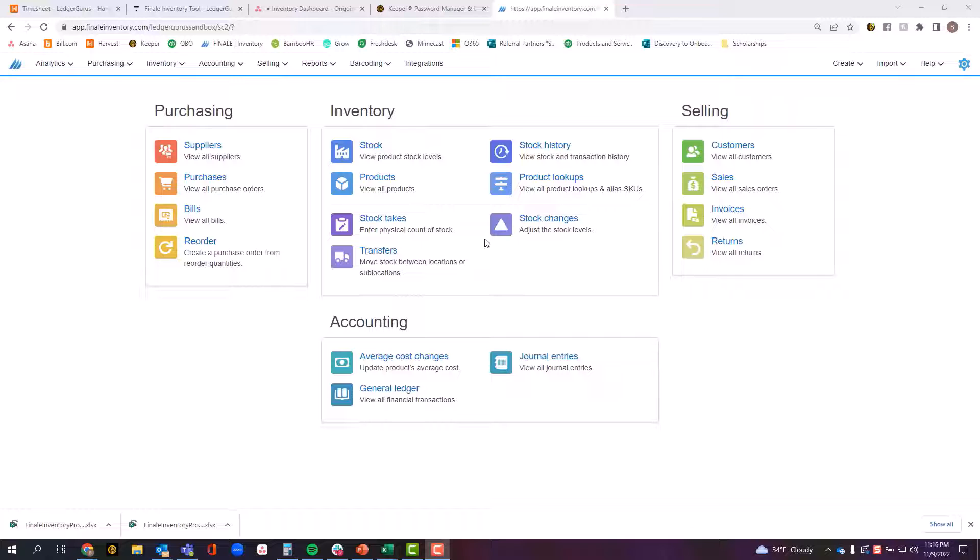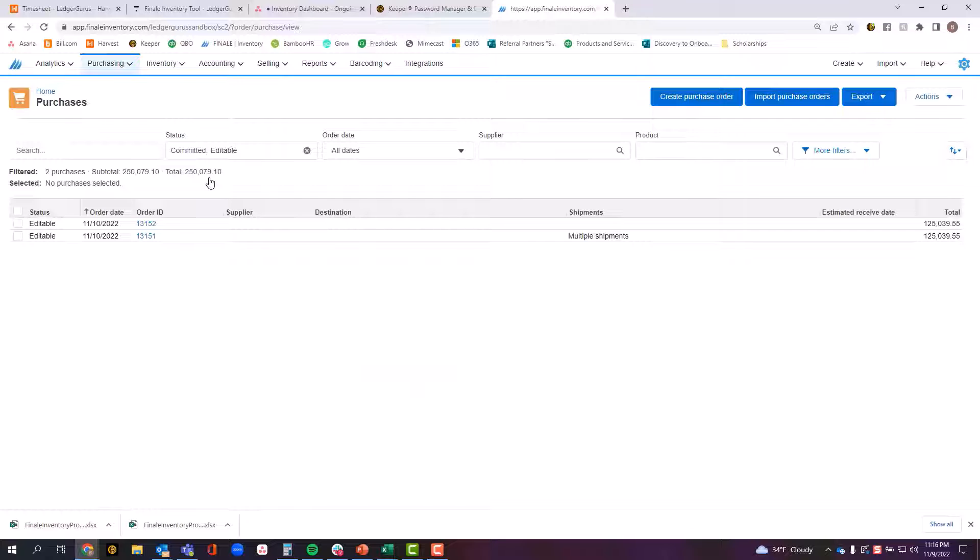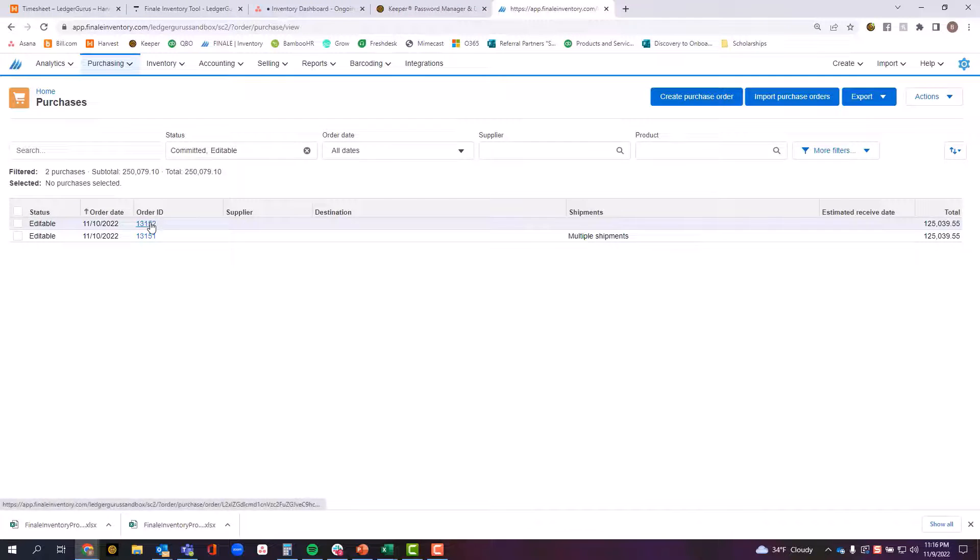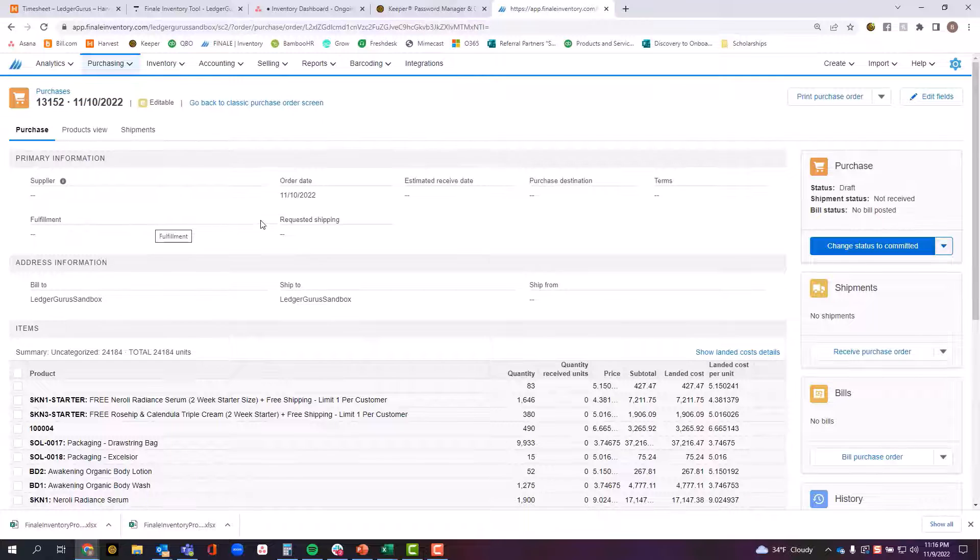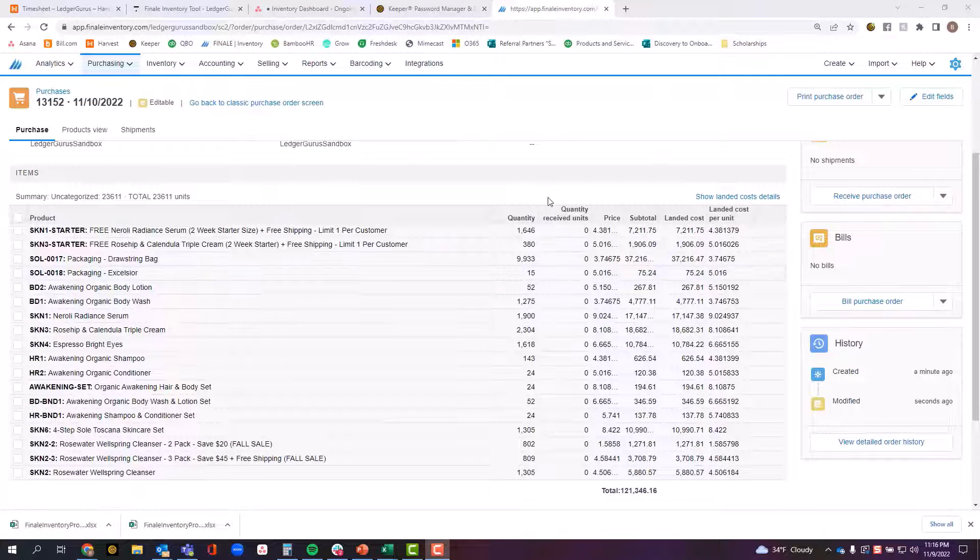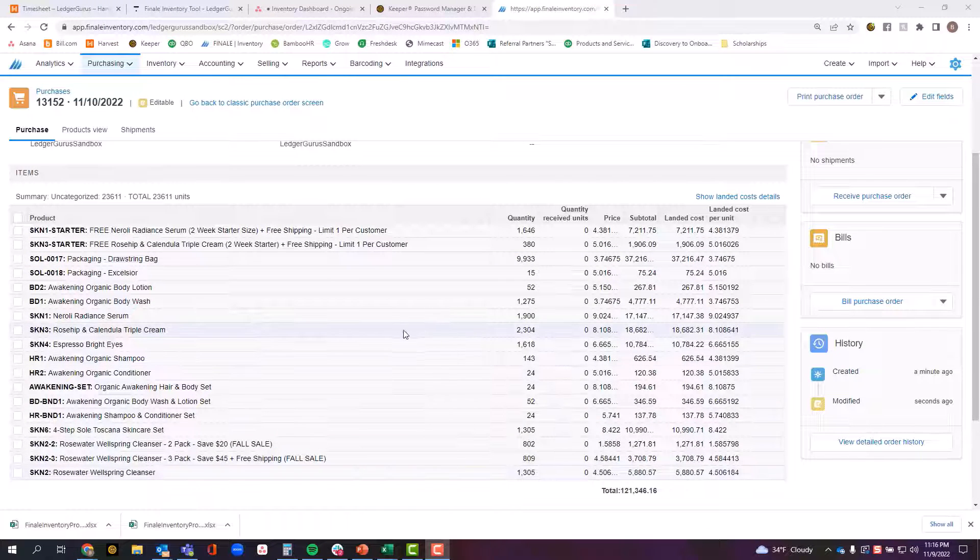So in order to start this process, you can start here where it says purchasing and come down to purchase orders, or on the home screen, you can click this button that says purchases. This will take you into a list of all of your existing purchase orders and you can click on the one you're planning on receiving against. This screen will show you all of the items that are currently on order that you're waiting to receive.